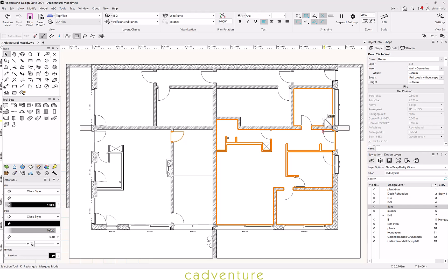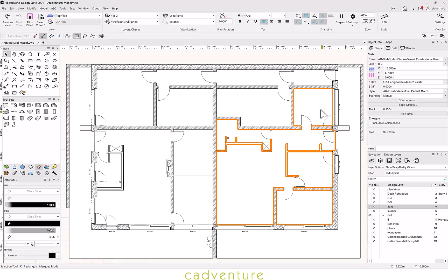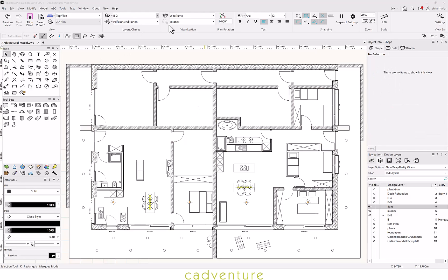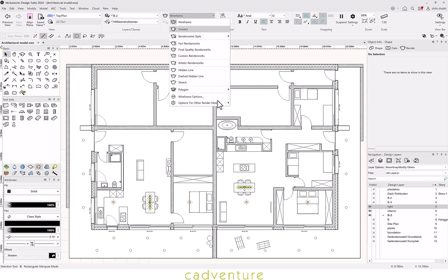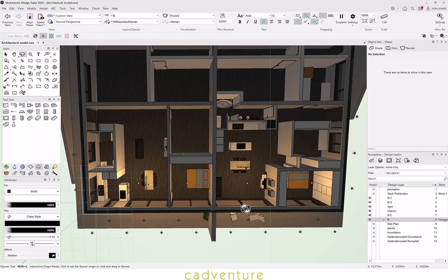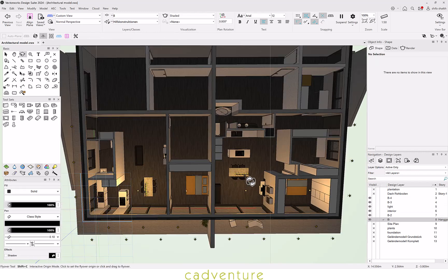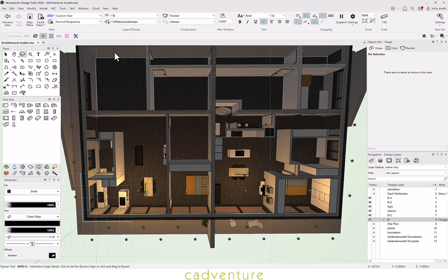One can take the help of the Resource Manager to insert objects such as furniture, slides, planters, etc. Now let's view it in the shaded mode.